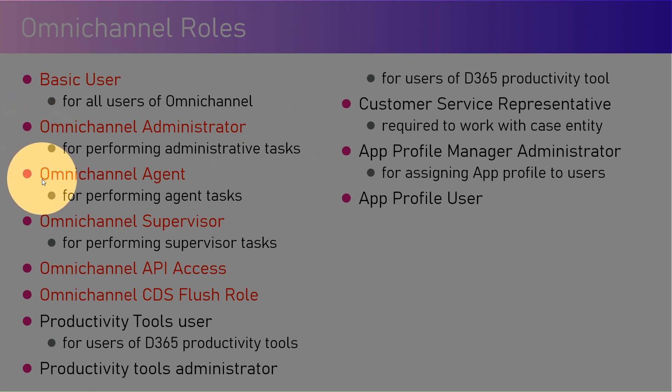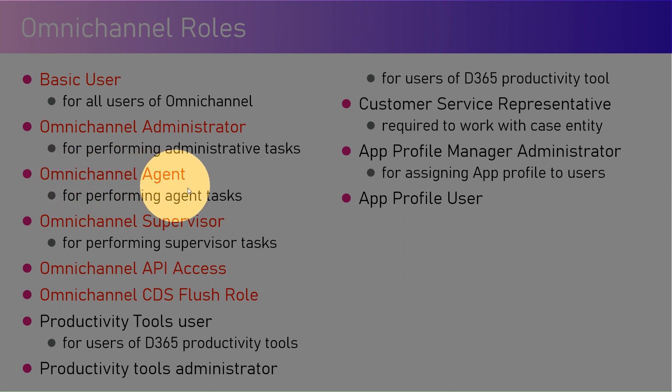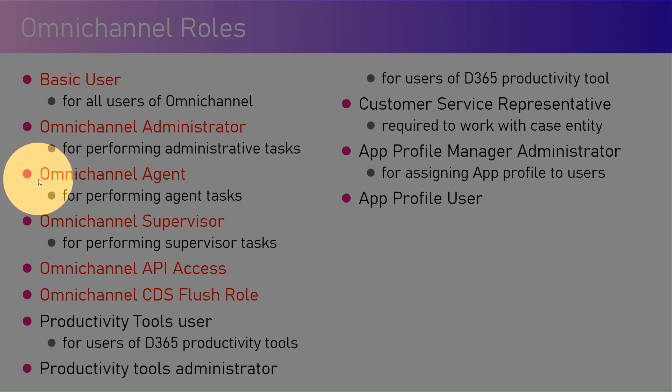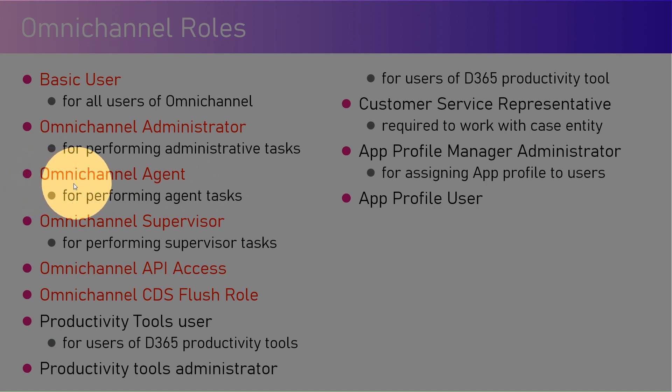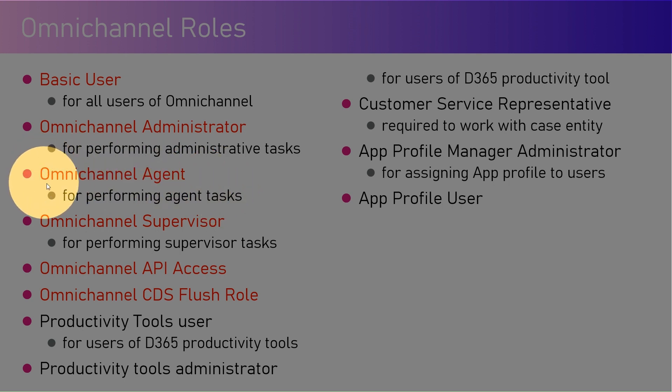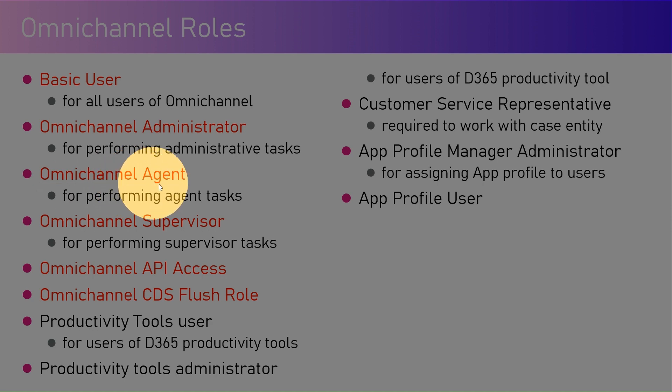Then comes Omnichannel Agent. Agents perform various agent-related tasks like they create personal quick replies, they can request or receive chat requests, they can receive case requests, start working on the case or update the case record, and then respond to customer queries.